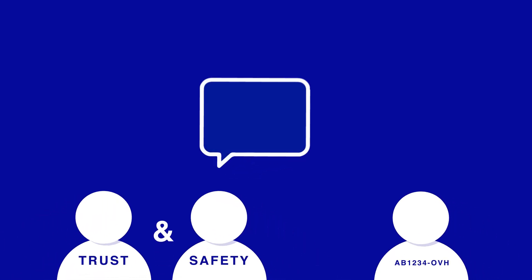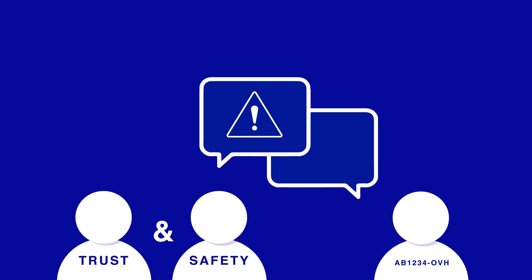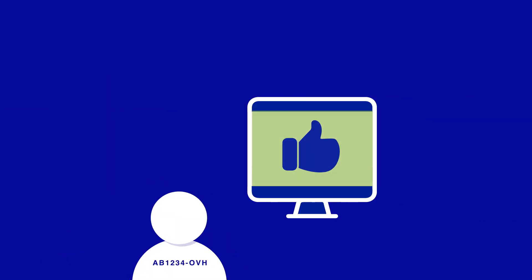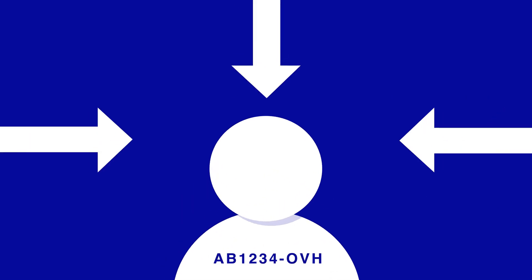Después del análisis, se crea un intercambio entre nuestro equipo de Trust & Safety y nuestro cliente para advertirle de un comportamiento inadecuado en su servicio e invitarle a cambiar la situación.